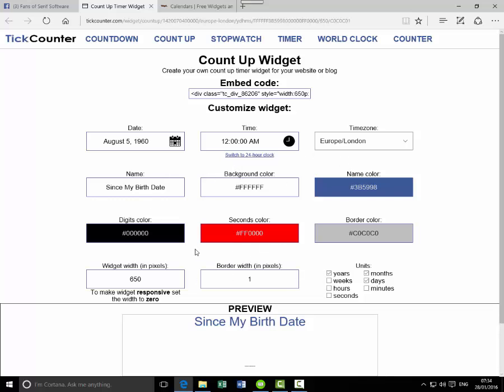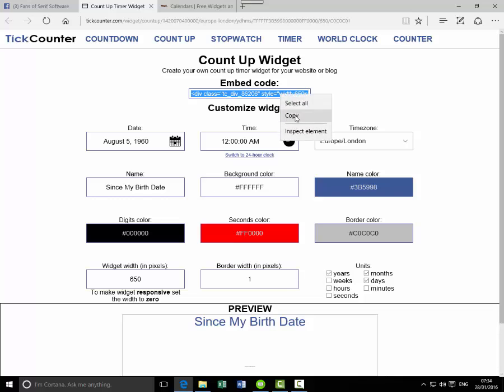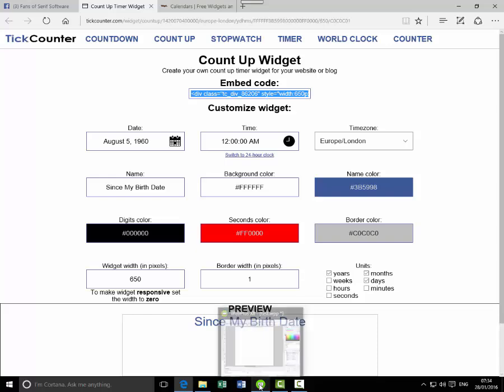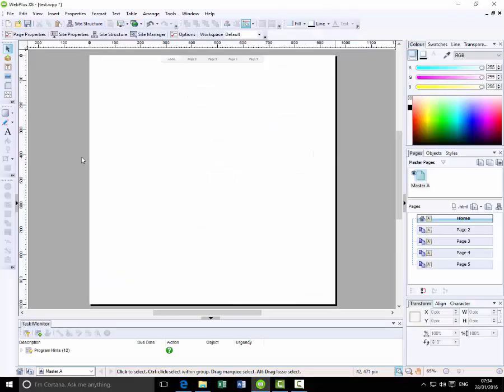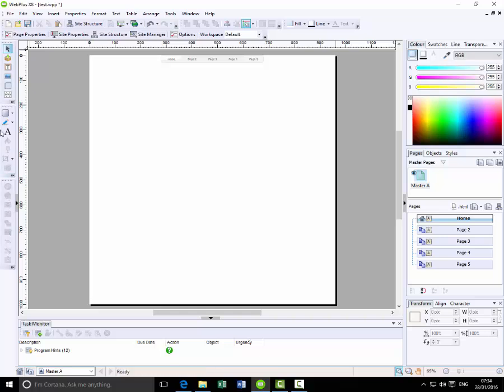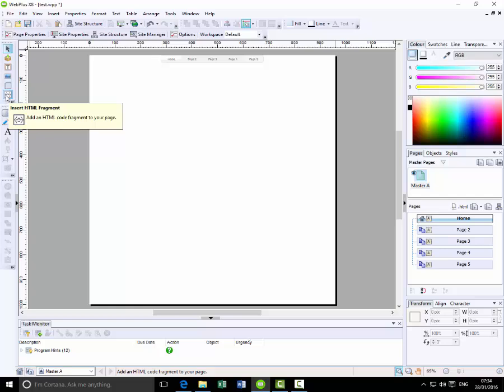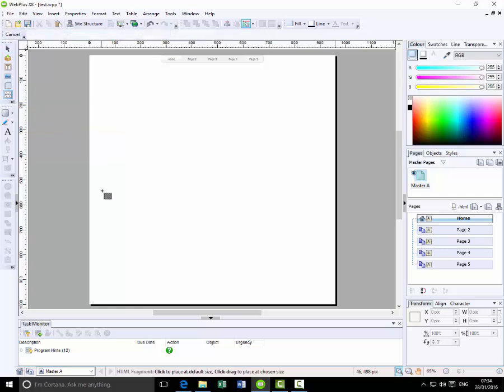And then once you've set up all the things you want, the embed code is here. So you just click and highlight that, right-click and copy, and then go back to WebPlus. In the tools bar down the side here, one of the boxes is insert HTML fragment. Click on that and I'm going to put it down here in the bottom corner.